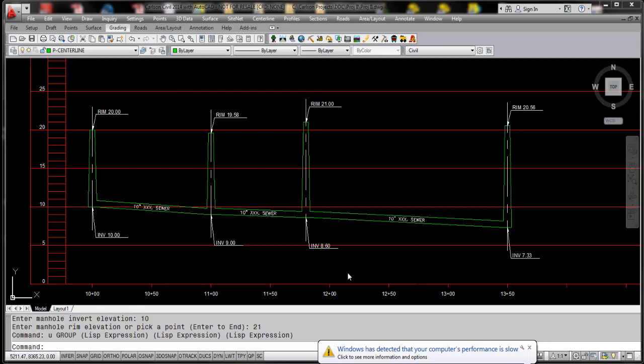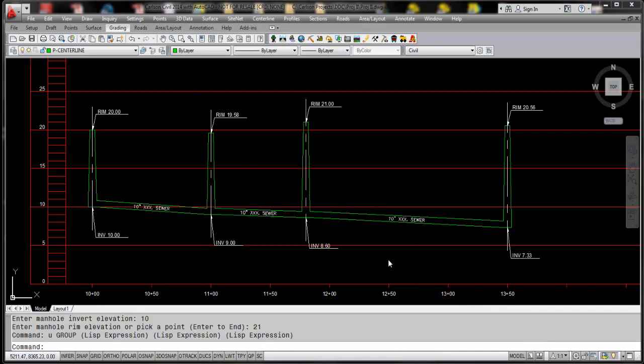We have this routine in Carlson 2013, 2012, and so on, but in Carlson 2014 what we've done is we've added a bit more user interface. So if we need to put a manhole within an existing reach, it was a little difficult, a little challenging to get a single structure shown.